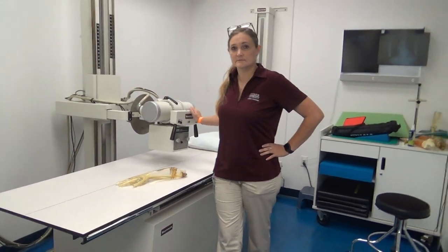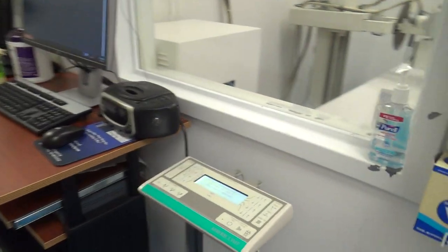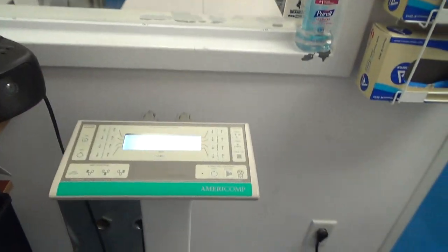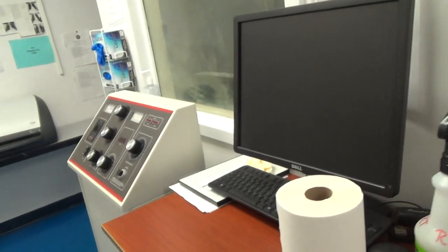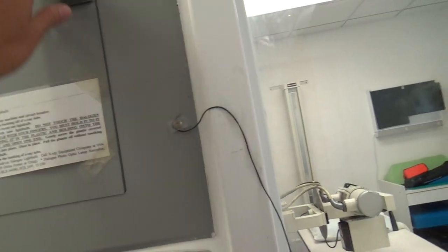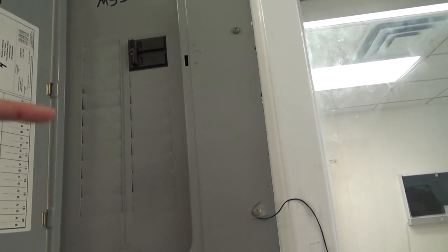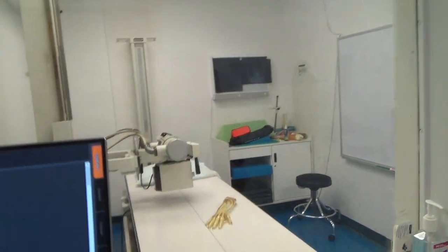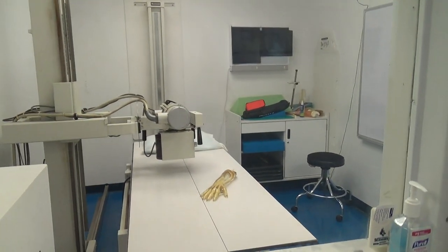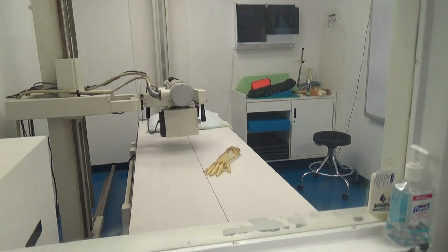So this is our digital side over here, and then this over here is our CR side. Up here is the panel where you actually have to turn it on. If you don't turn on the electricity, you won't be able to move the equipment properly.